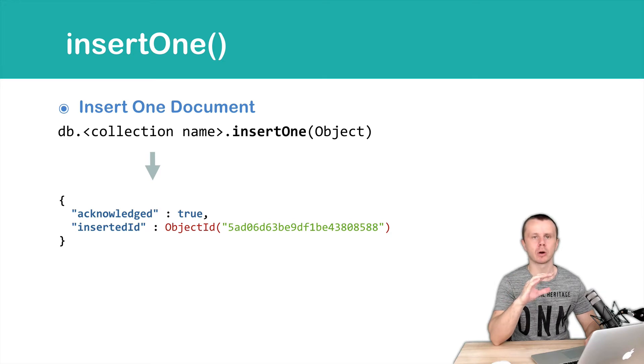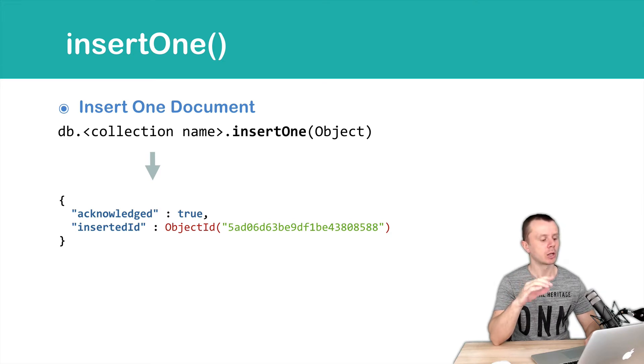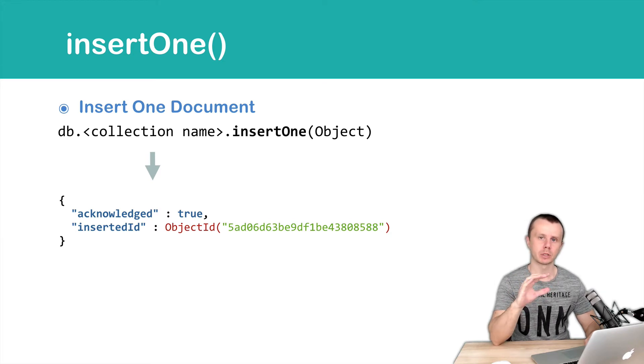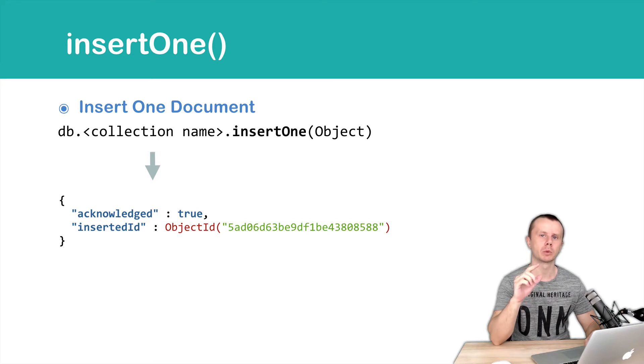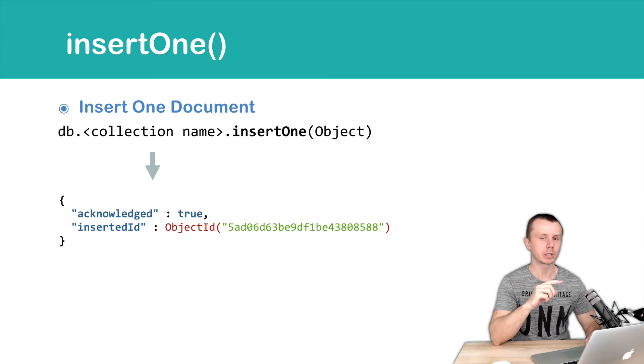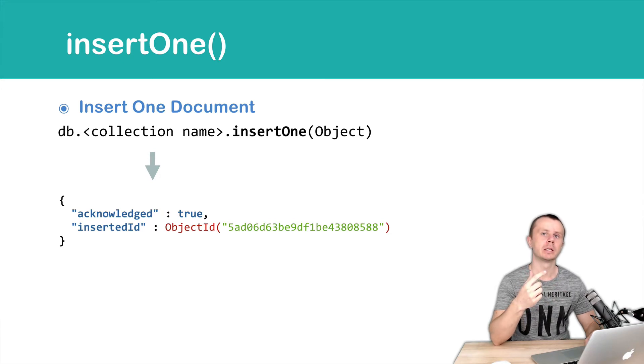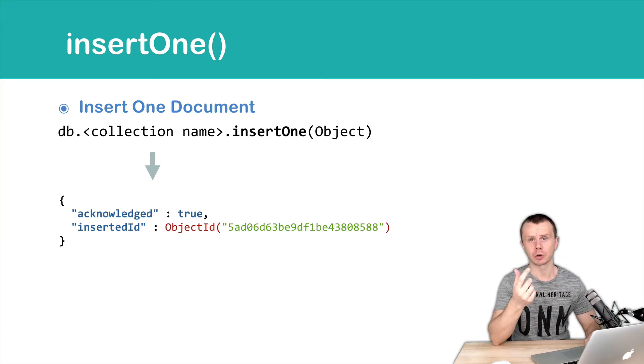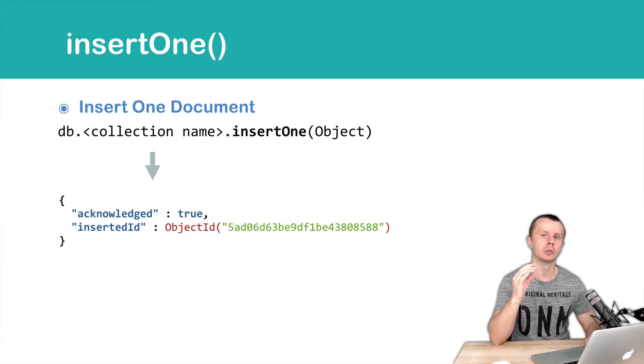As a result of the operation you will get an object. If everything went fine and document was inserted, you will get acknowledged true and inserted ID that is the underscore ID of the newly added document.